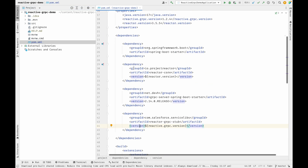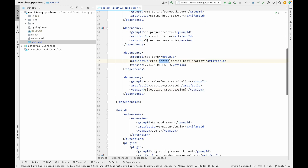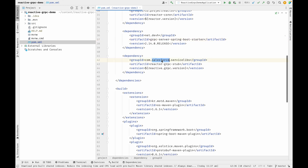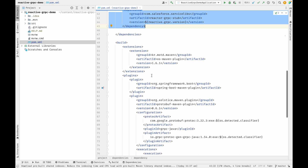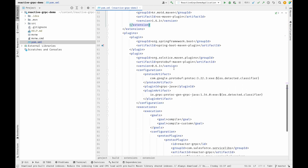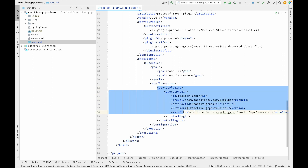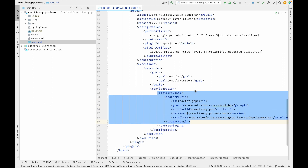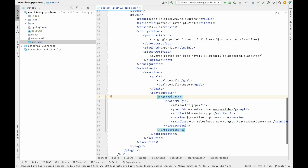Let's go to IntelliJ. I've created a project named 'reactive-grpc-demo'. In the pom.xml I have a Reactor dependency, a gRPC server dependency, and a Salesforce reactive-grpc dependency. This particular dependency helps us generate reactive stubs. I'm also using the protobuf-maven-plugin. Without the 'reacto-grpc' protoc plugin from com.salesforce.servicelibs, stubs are generated as non-reactive. Adding this plugin generates reactive stubs.